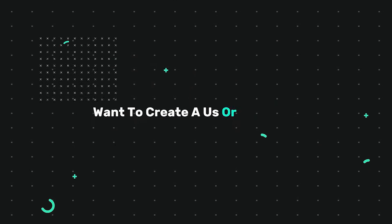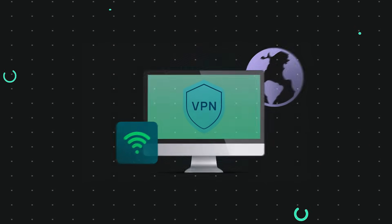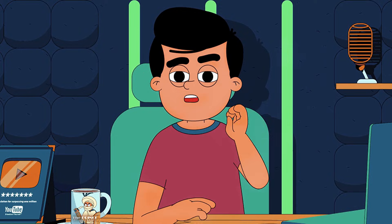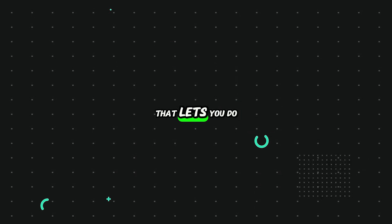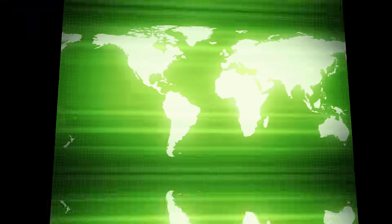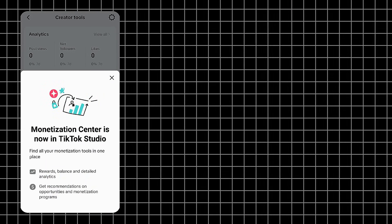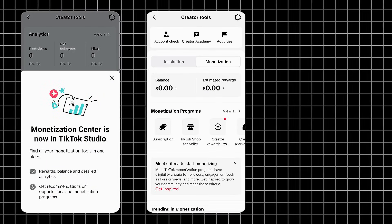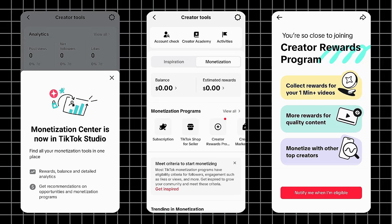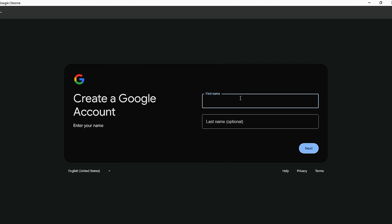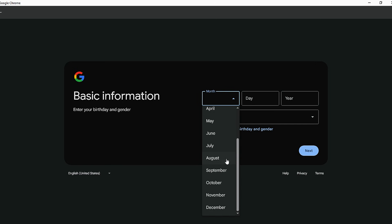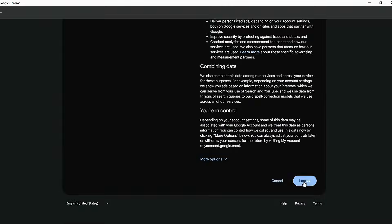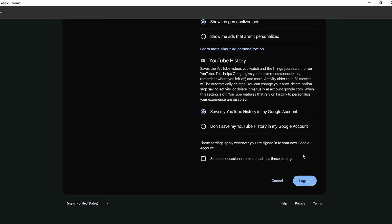Want to create a US or UK TikTok account without a VPN or SIM? In this video, I'll show you a legit method that lets you do exactly that from anywhere in the world. You'll be able to access TikTok Studio, join monetization programs, and even open a TikTok shop. All you need is a clean Gmail account that hasn't been used on TikTok before. So go ahead and create a new Gmail or use one you've never linked to TikTok.